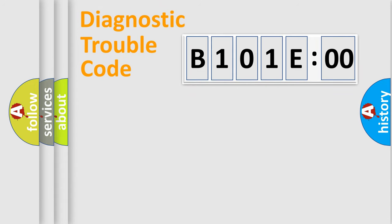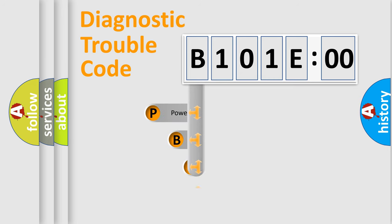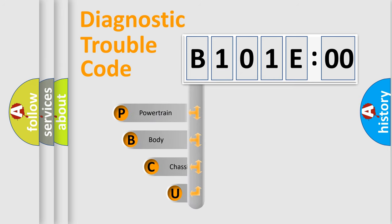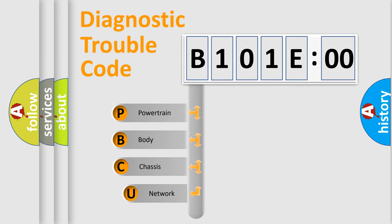First, let's look at the history of diagnostic fault code composition according to the OBD2 protocol, which is unified for all automakers since 2000.